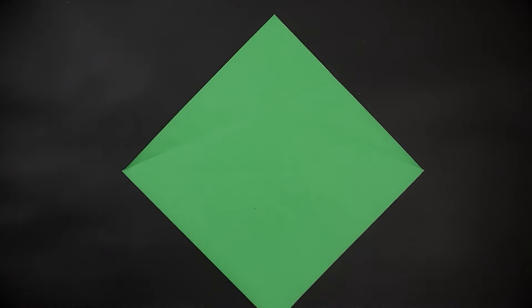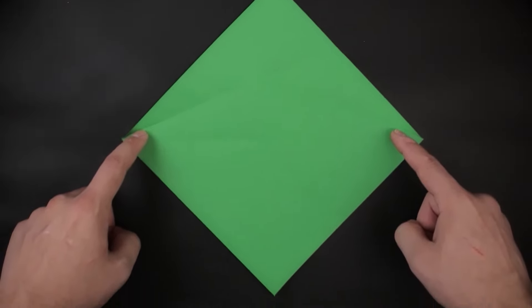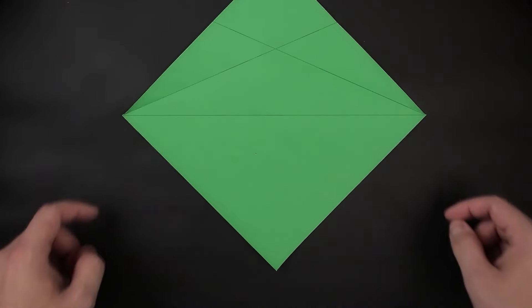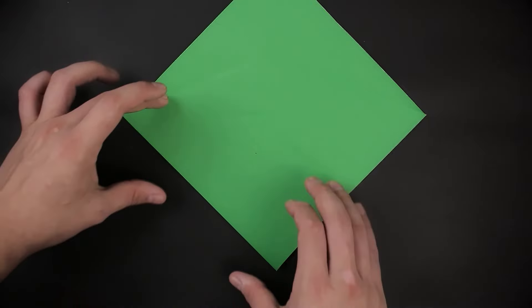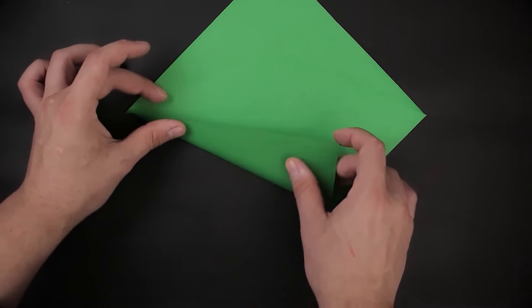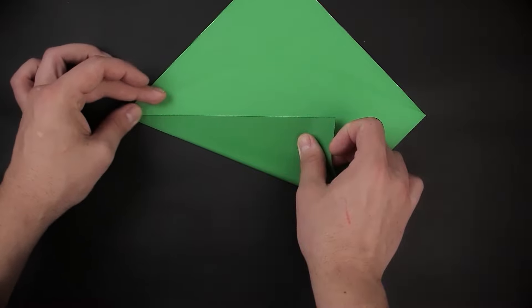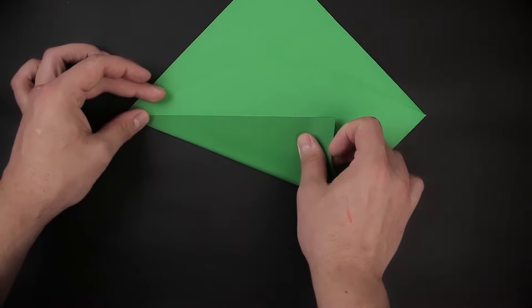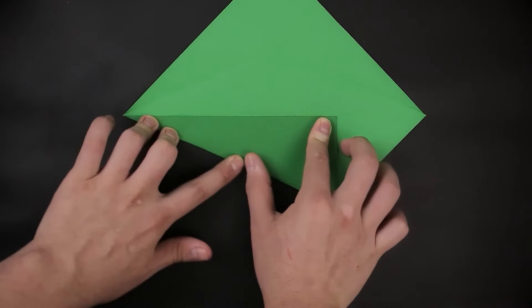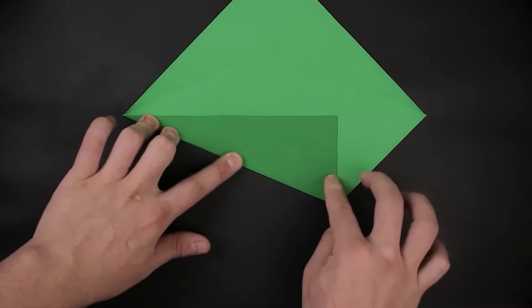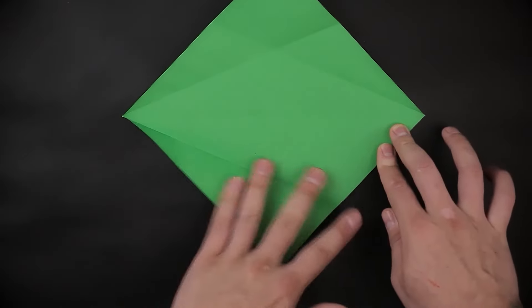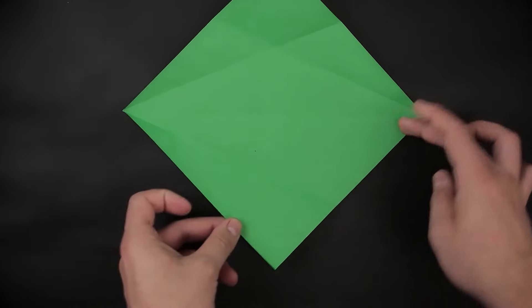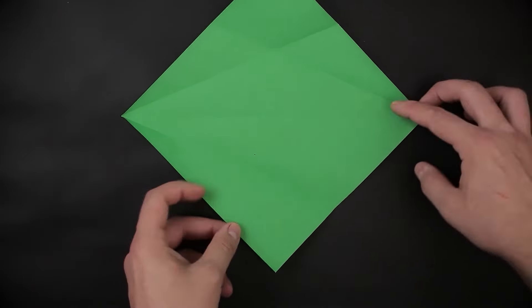Once we have this ready on the top side, here at the bottom we are going to do the same, bringing the two edges to the middle. We can start with the one on the left, and then the one on the right.